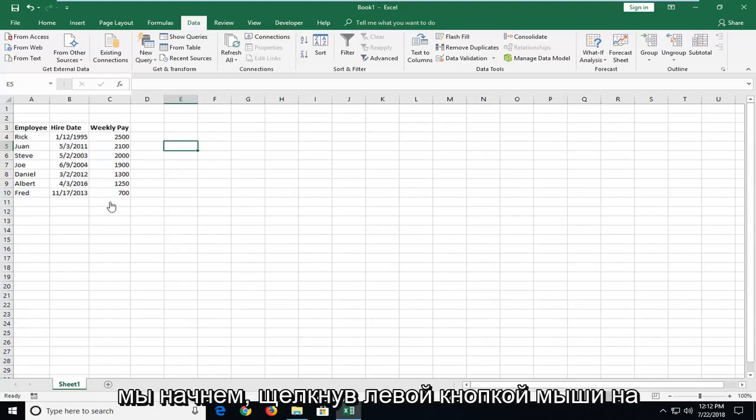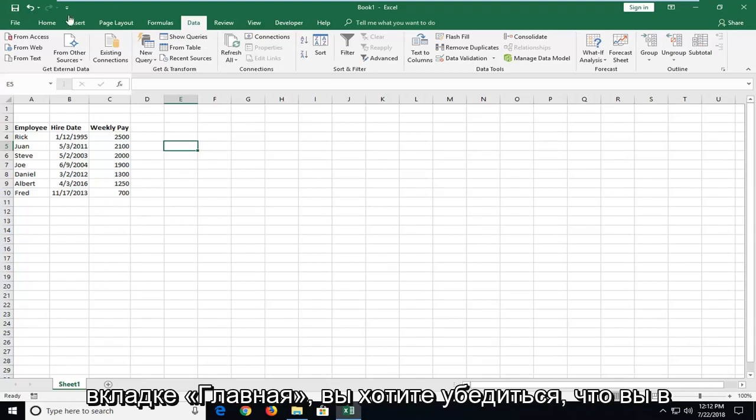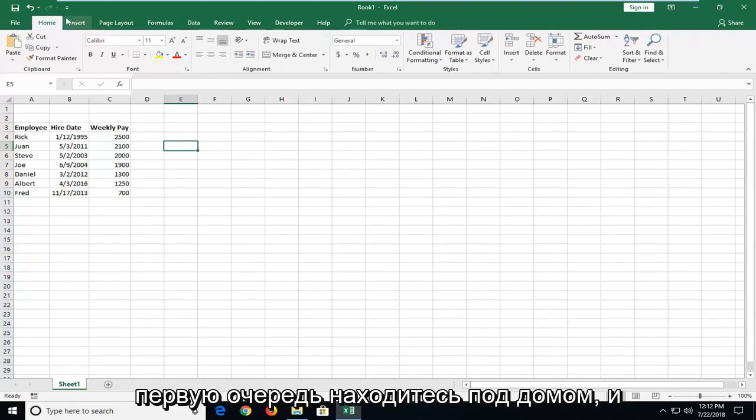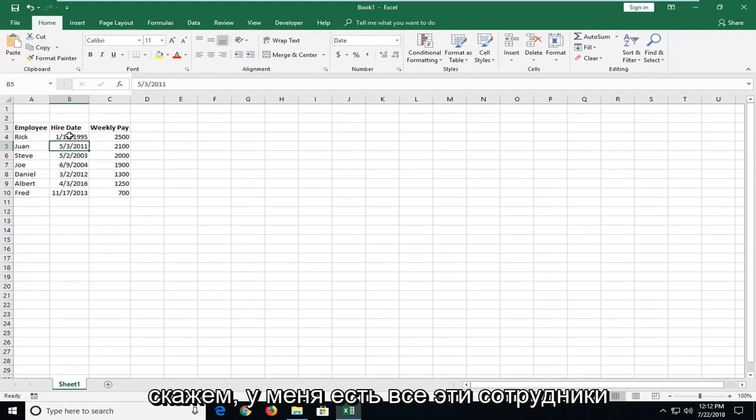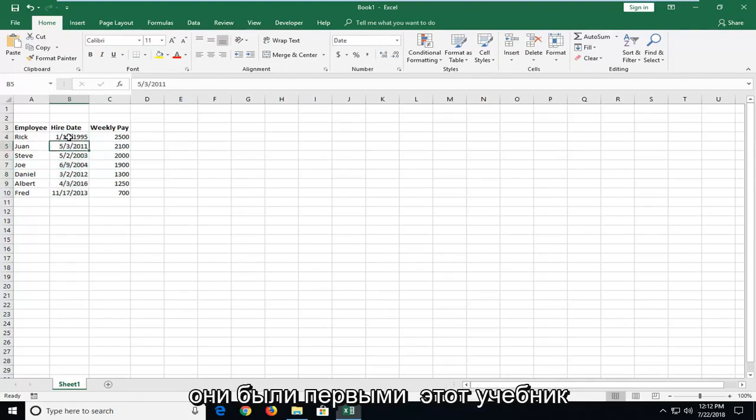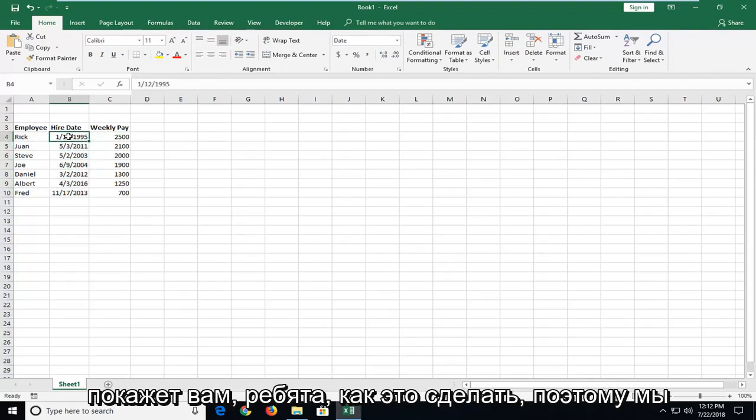So we're going to begin by left-clicking on the Home tab. You want to make sure you're underneath Home first and foremost. Let's say I have all these employees here and I want to sort by date of when they were first hired. This tutorial will show you guys how to do that.